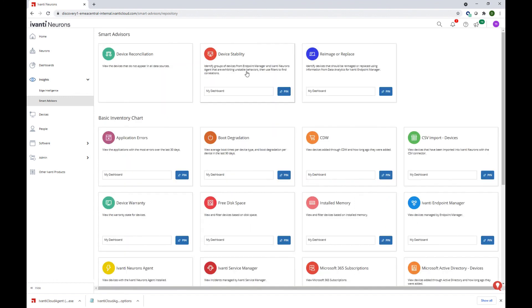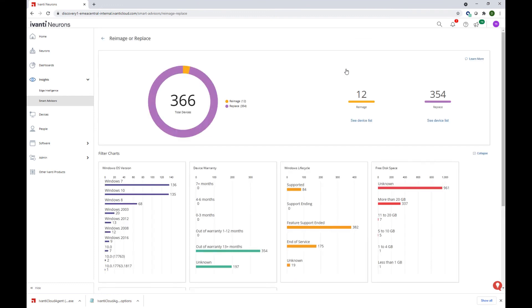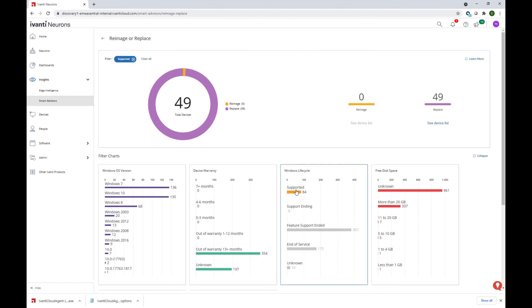When you click on Smart Advisor, such as Reimage or Replace, Ivanti offers recommendations based on devices on your network and on the filters on the charts that are being shown. If you click a specific category in the filter charts, we will only show the devices that fall into that category. This is a great example of actionable insights in order to optimize our software and hardware assets.